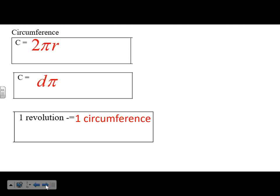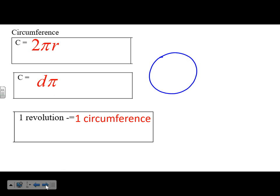If you can imagine this being a wheel, if you cut it and roll it out, that length would be the same as this length. Think about taking a hula hoop, cutting it, and laying it flat — the circumference is how far it rolls in one revolution.